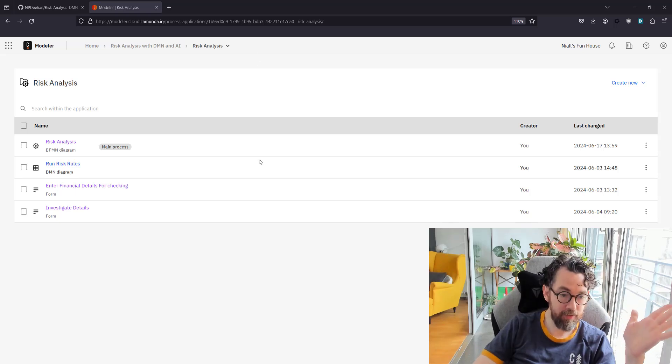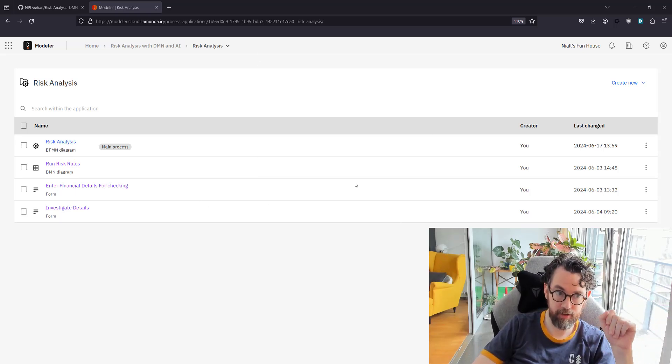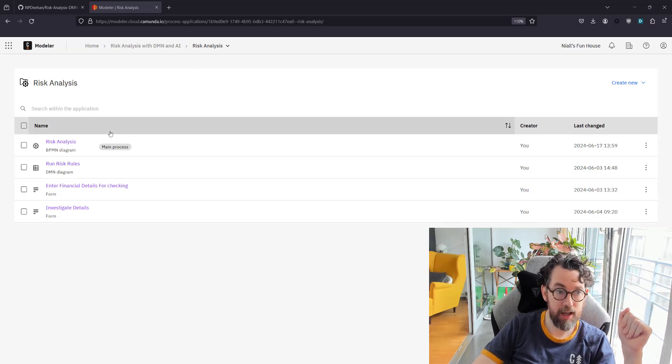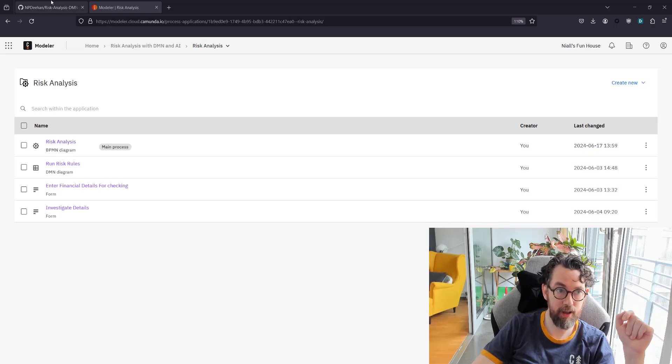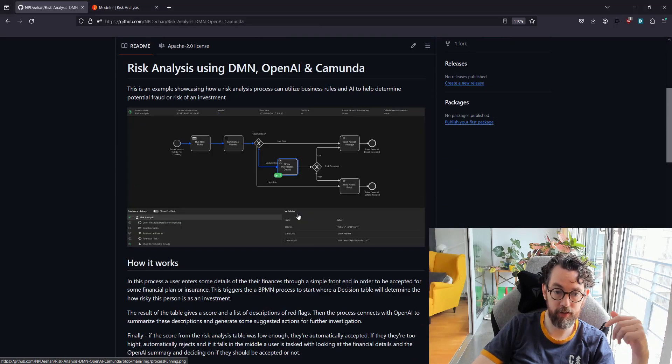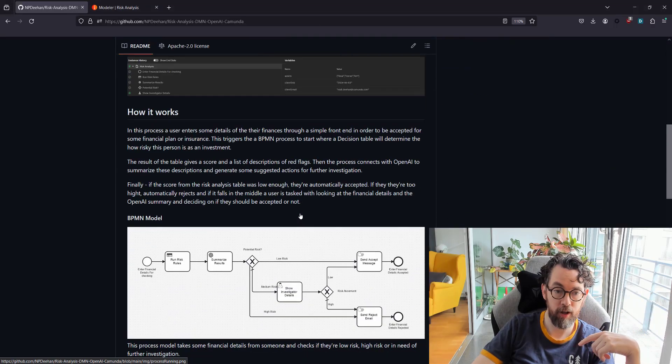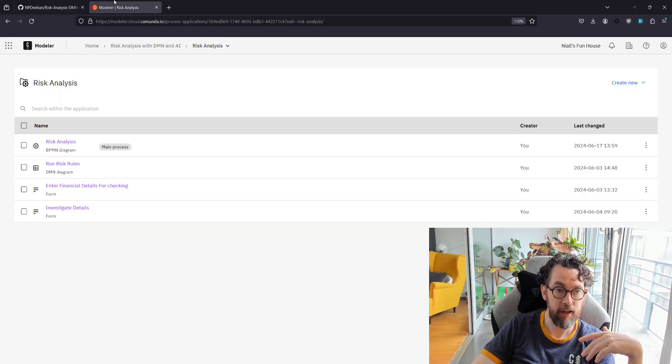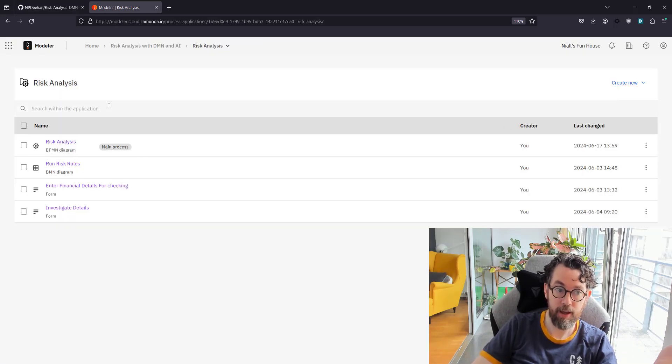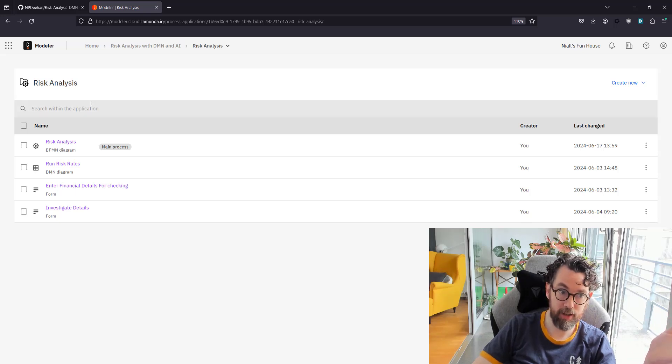Now I have all of this in my Camunda SaaS organization, and you can too because I also have it in a GitHub repository that is linked below, so if you want to follow along you can do that. It's got a process application called risk analysis which contains all the elements that we need to actually run this.